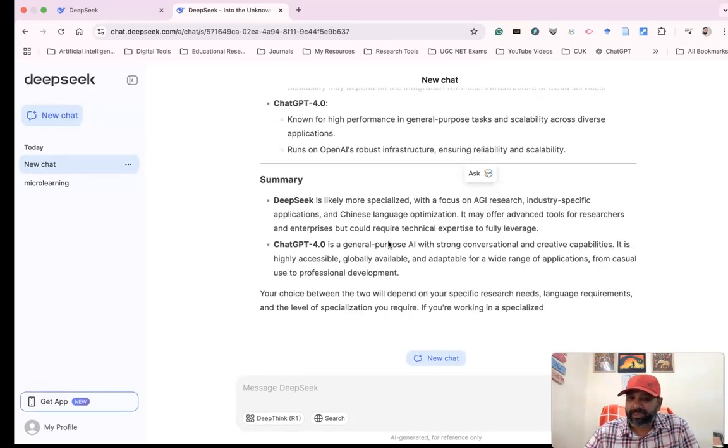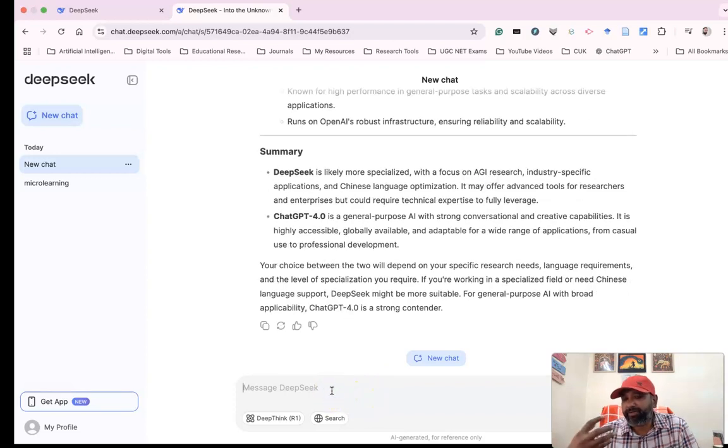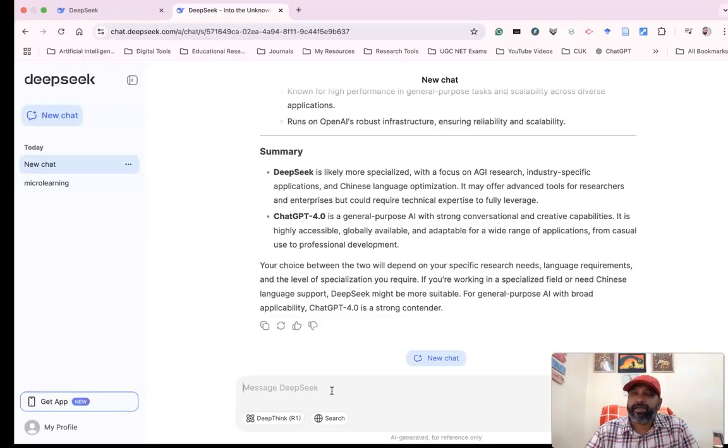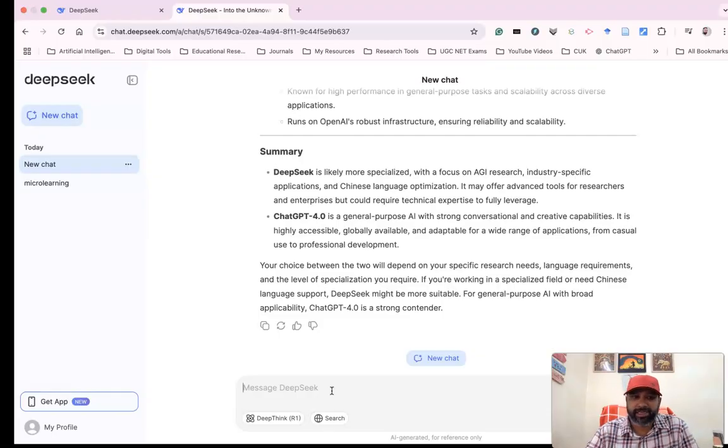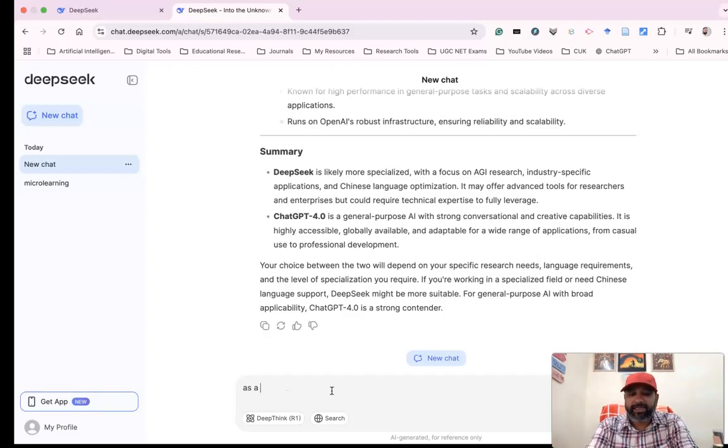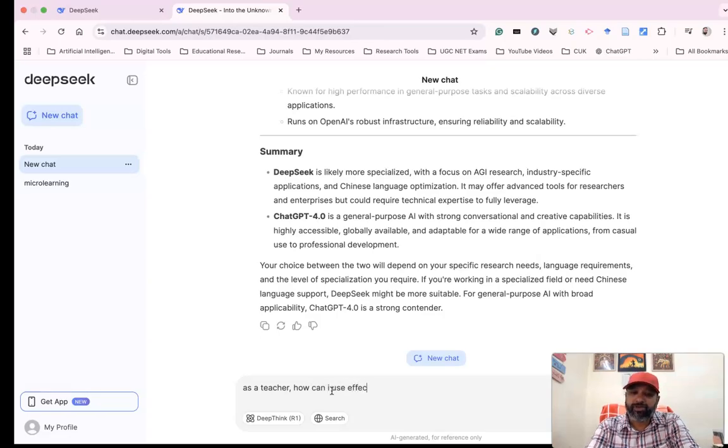It also gives a summary. Suppose I want to do another prompt: 'As an academician, how can you use DeepSeek?' or 'As a teacher, how can you effectively use DeepSeek?' When I enter this, we can see the model responds very fast